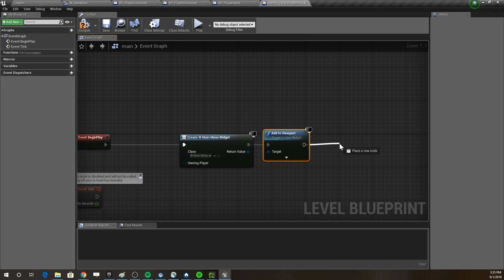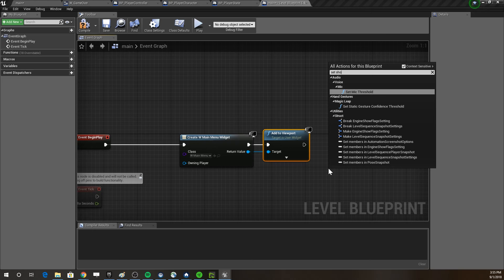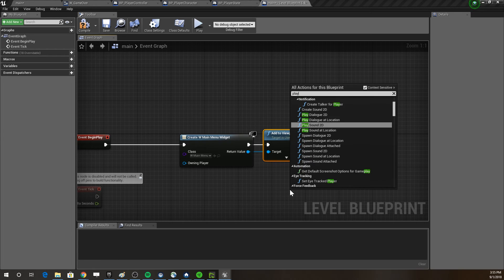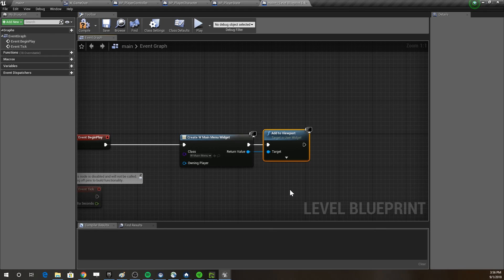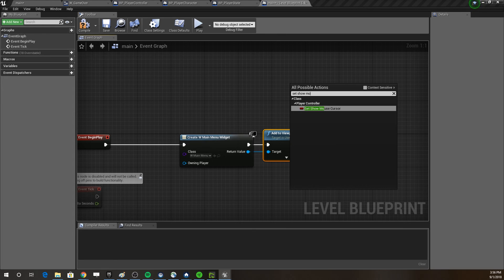We also need to show the mouse cursor. Uncheck 'Context Sensitive' to find 'Set Show Mouse Cursor'. We need to get the Player Controller first, then connect it. Let's compile — we get an error because it's a Level Blueprint, so we just use 'Get Player Controller' and connect that. Now it should work.